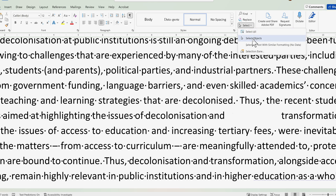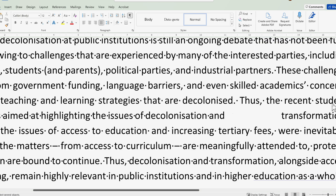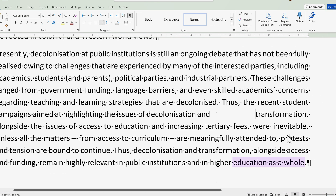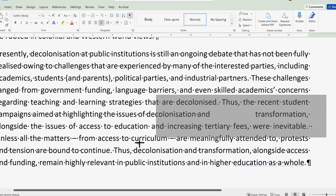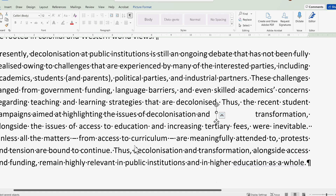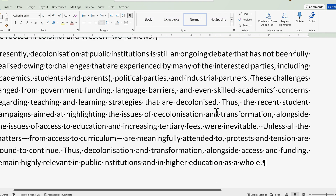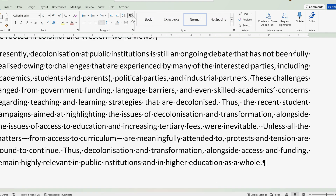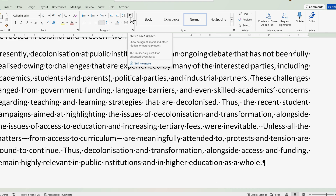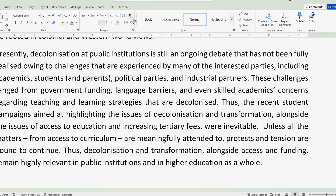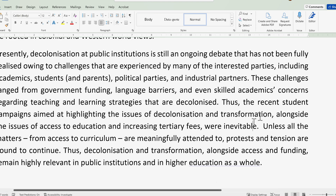If you encounter this error, just go to Select Objects, go to the side of the page, and select to highlight any objects in between the text. Remove it and you're back to normal. Remove the show formatting marks and there we go - the space is now gone. Thanks for watching and cheers!